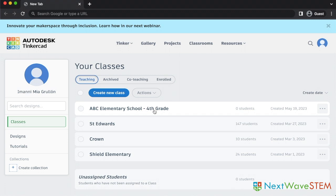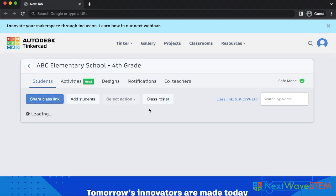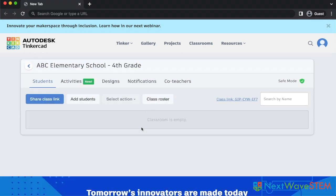You will now see your class listed here. As students join your class, you will see how many students are enrolled. Let's click on our class. On this page, you will find the classroom code. Students will need this code to join your class.